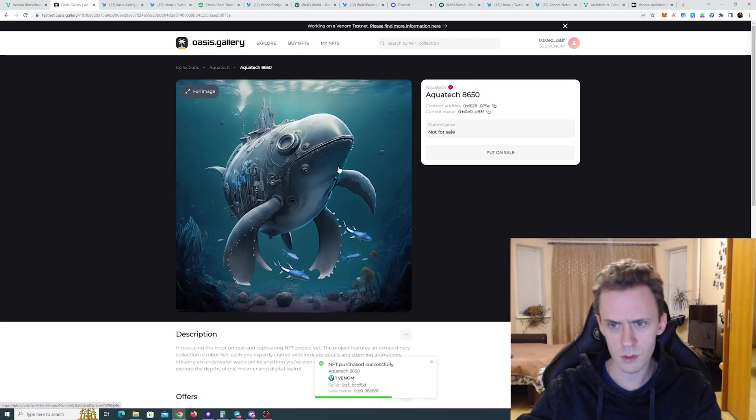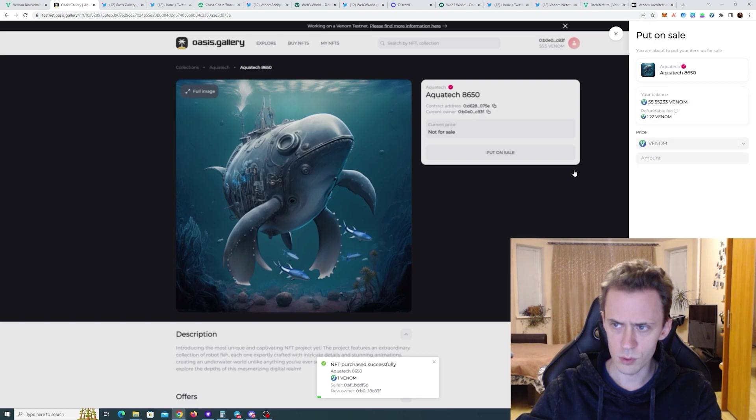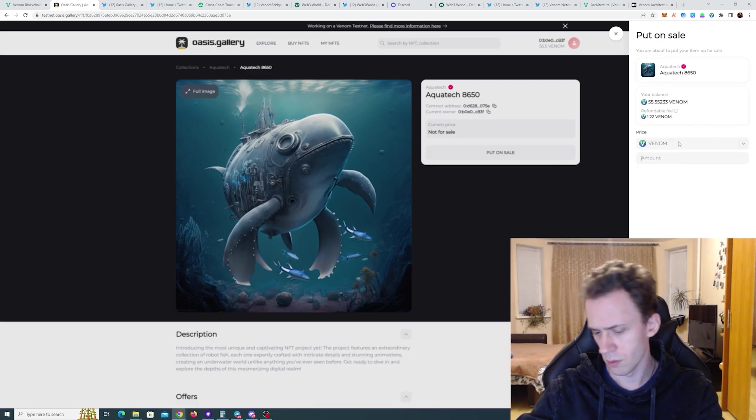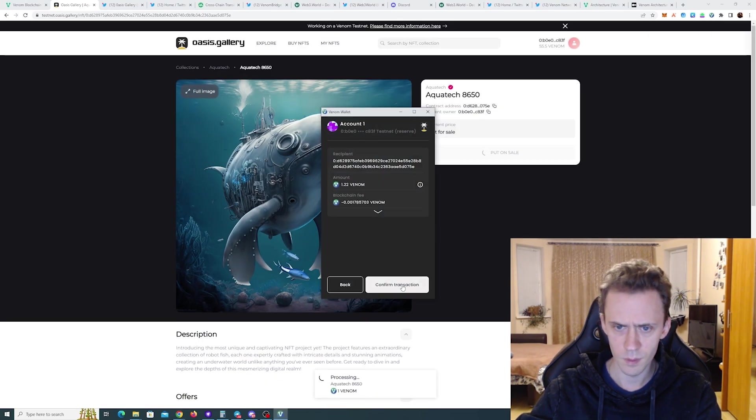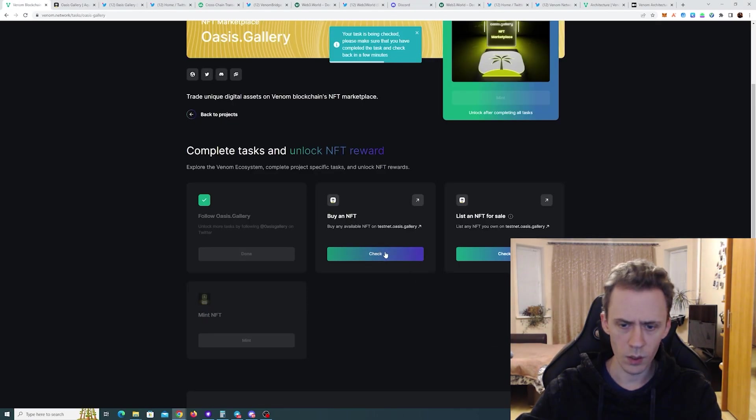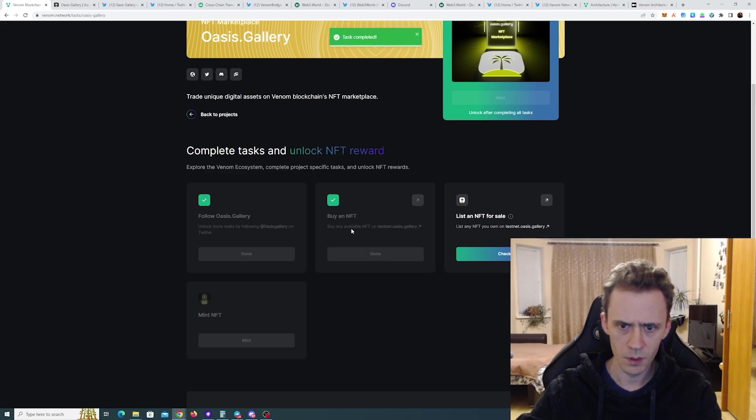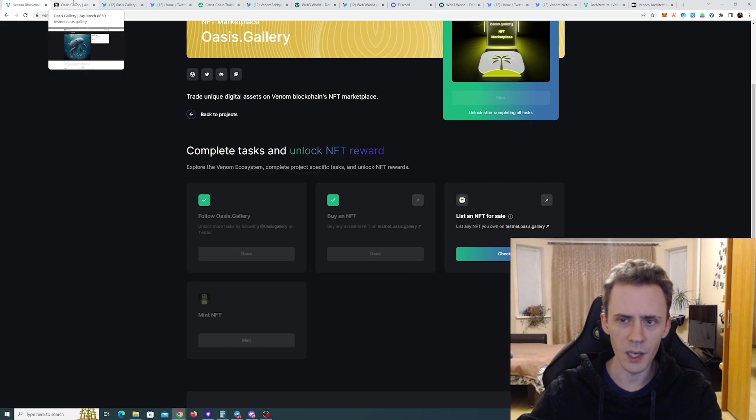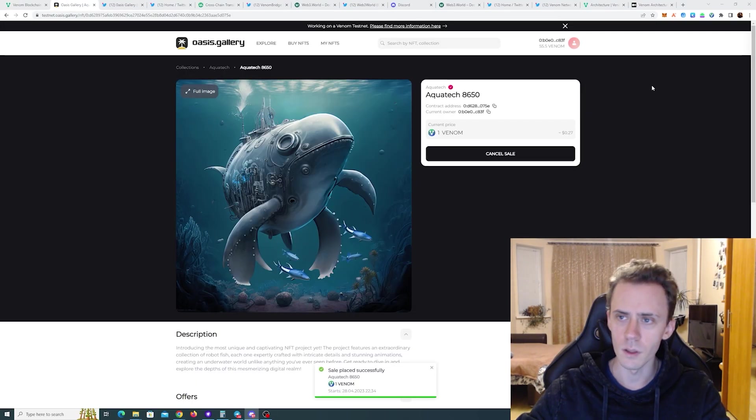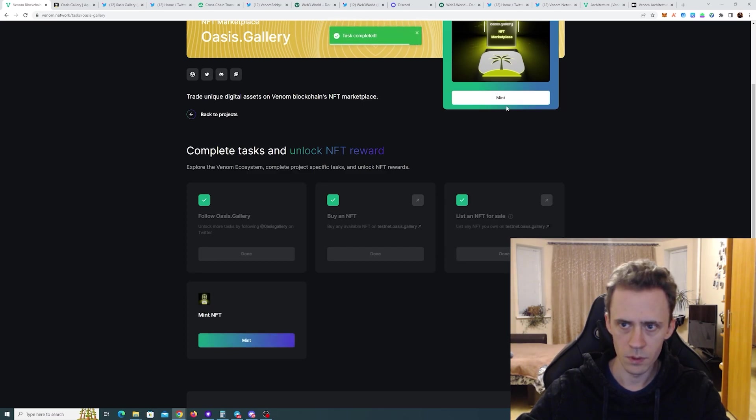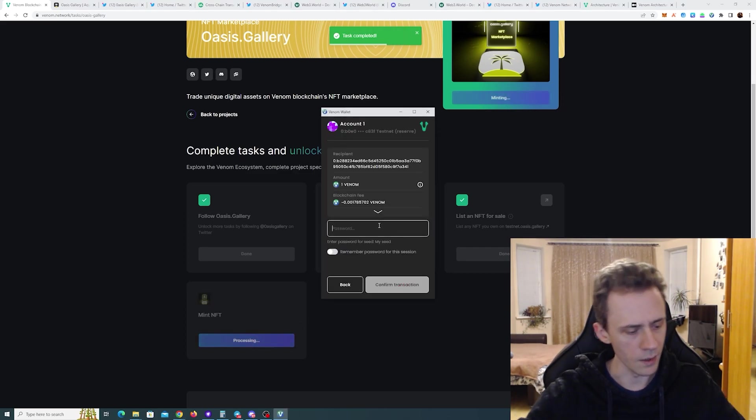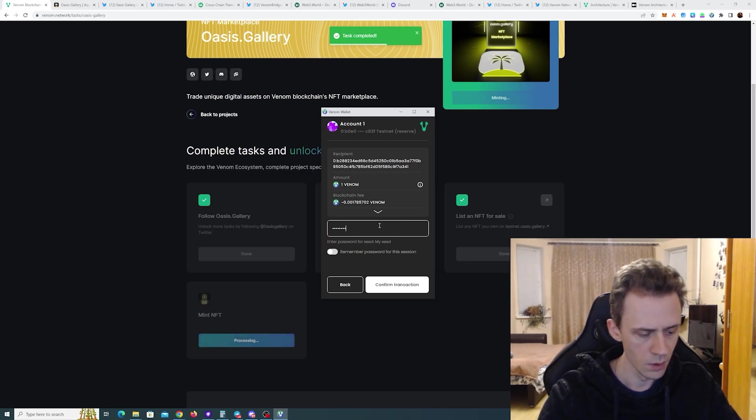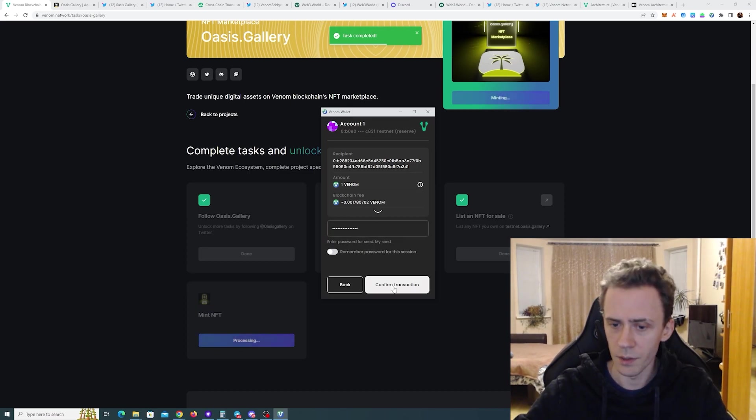Yeah. So this transaction took like three minutes. Put on sale. One Venom. Should we. Should be able to claim this one. Nice. So we just need to wait until this transaction is over and we are done. Well this went a lot faster actually. Great. Minted. Password again. Come on. Come on. Why do you hate me? Okay.